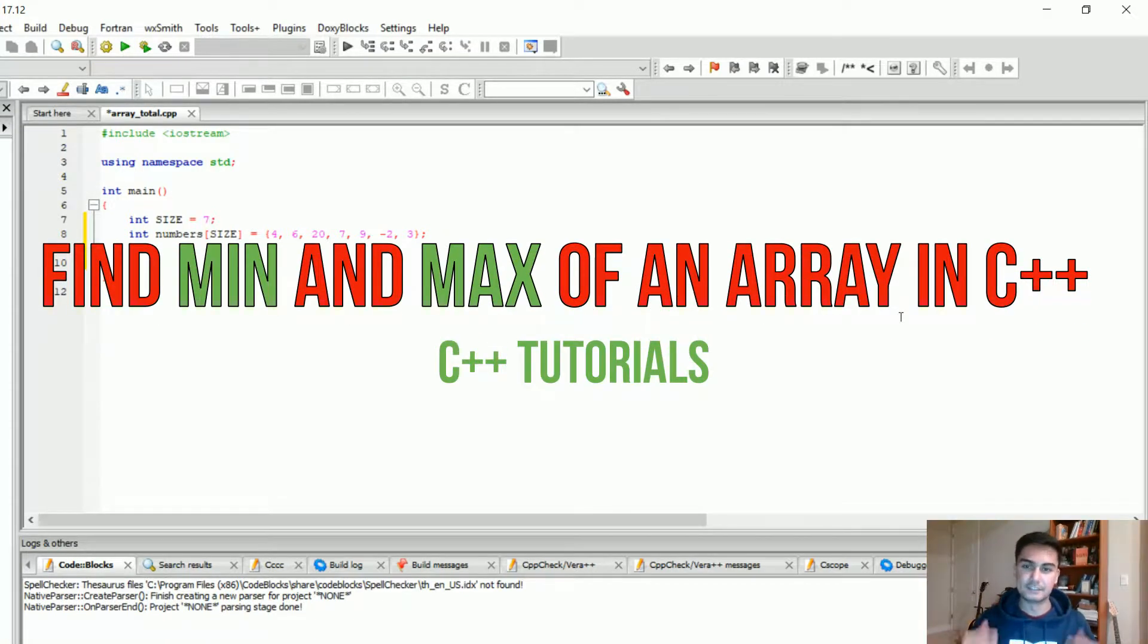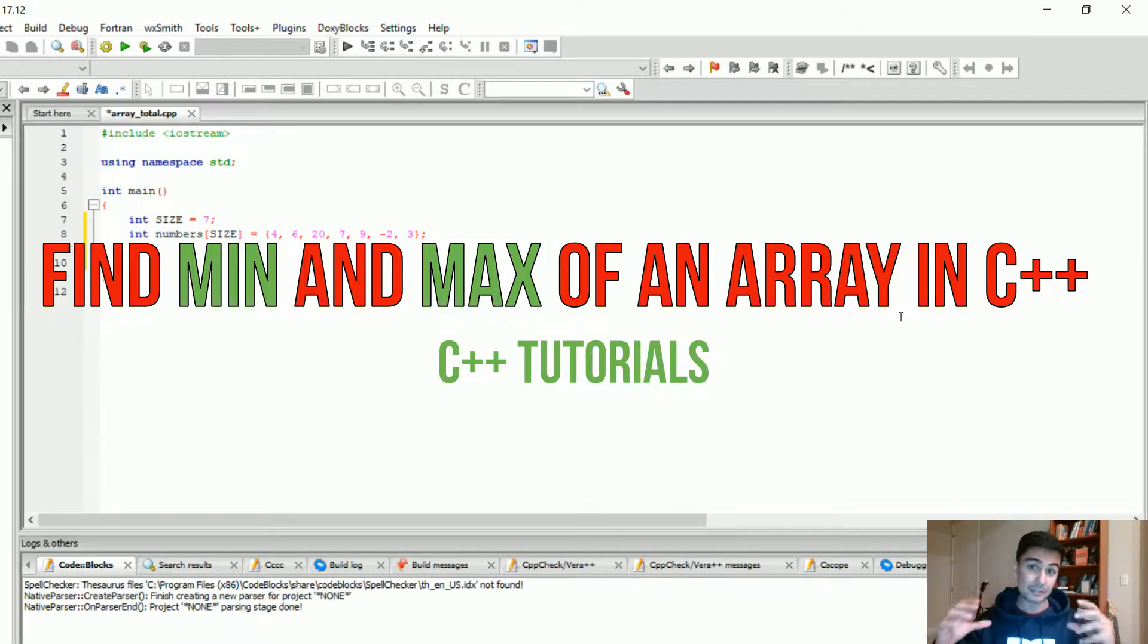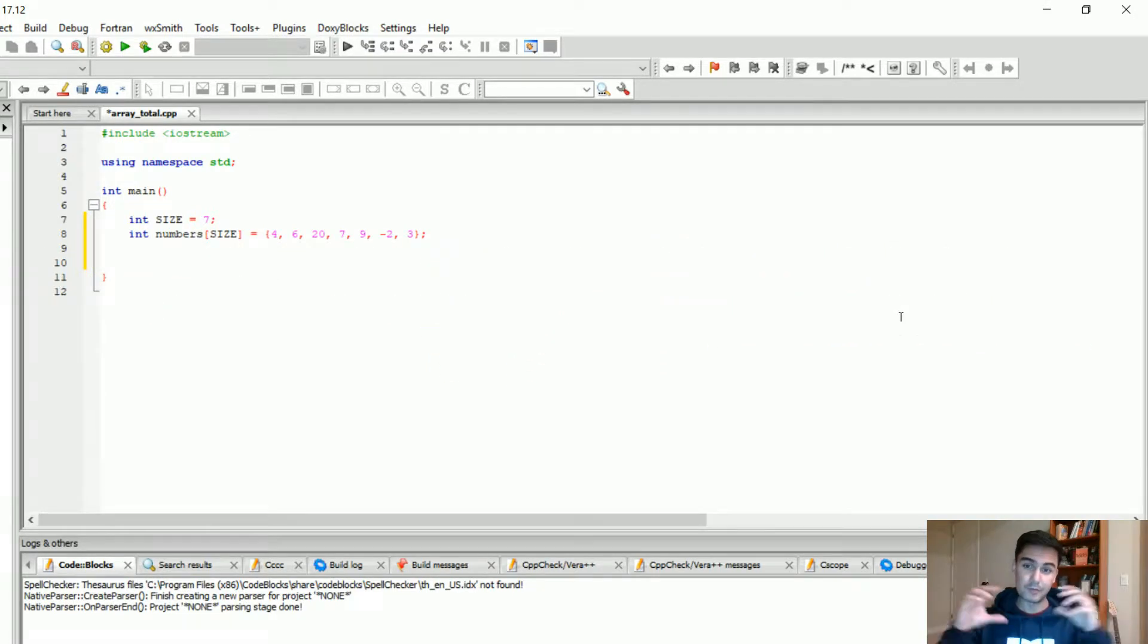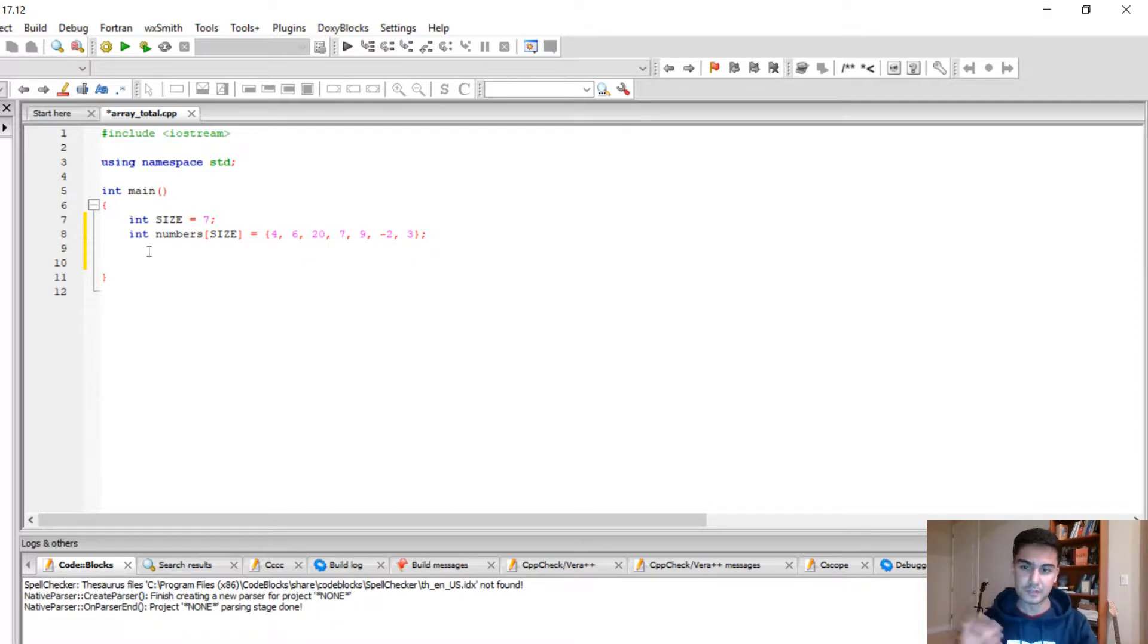Hey what's up guys, in this video I want to cover the topic of finding the max and minimum of an array. For this example we're going to use an integer array, but you can implement the same idea for doubles and floats as well.